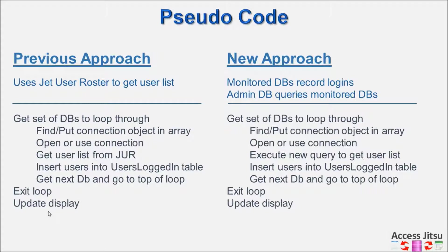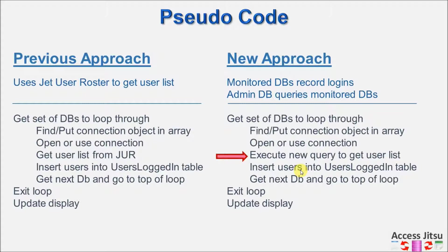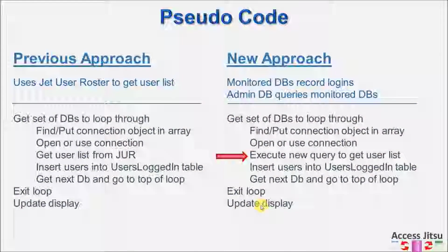In our new approach, we're going to have the same loop. The only difference in our approach in the administrative side is going to be right here. Instead of using the JET User Roster to tell us who's in the database, we're going to execute the query that we have in each backend. We're still going to insert those users into the same users login table, go through the entire loop, and then update our display just like we did with the JET User Roster.